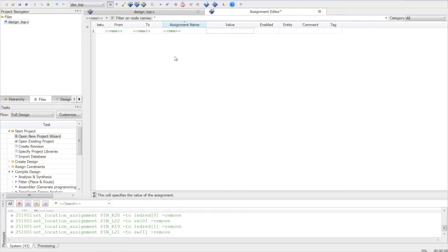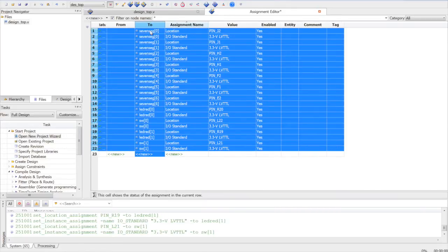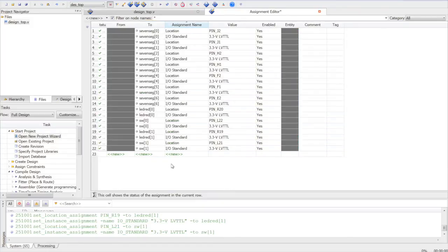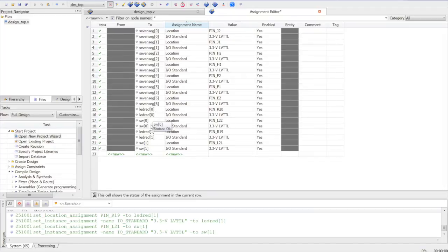As we have all our pin assignments copied, we will just paste it here. So these are our pin assignments. You can see that all 7-segment pins are assigned to hex display for the DE1 board. Red LEDs. Switches.